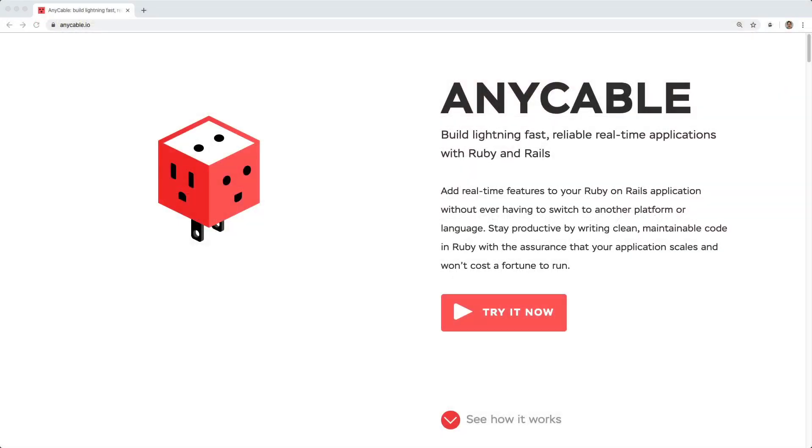In this episode, we're going to look at AnyCable, which is a drop-in replacement for ActionCable. The beauty about AnyCable is that you're not going to have to change any of your existing Ruby on Rails business logic around the web sockets. Instead, you'll simply be able to replace ActionCable with AnyCable.